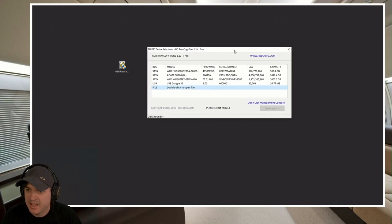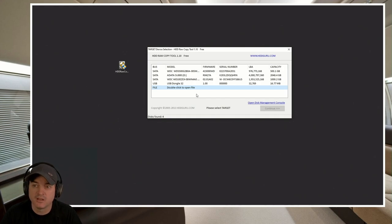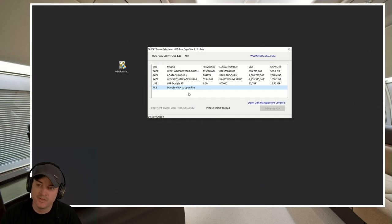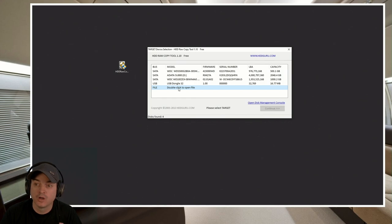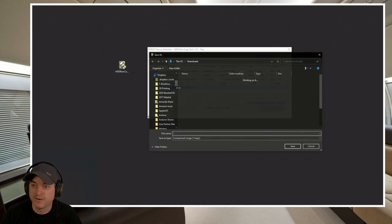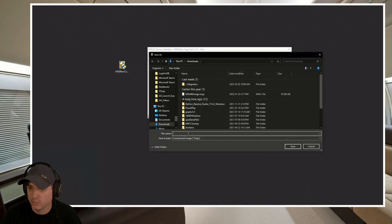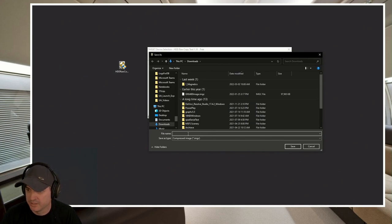And now what it wants us to do is tell it where it's copying to. So in this case, we want to click a file. And we want to go ahead and I'll put it into my downloads for now.